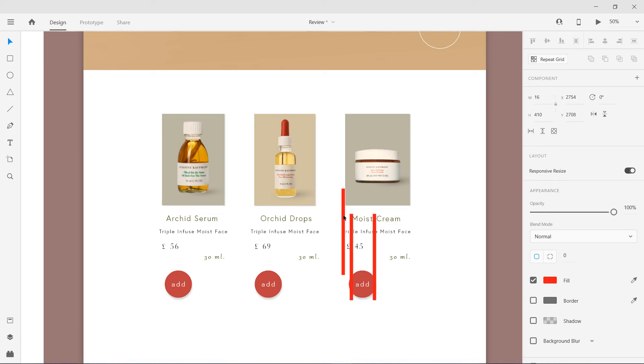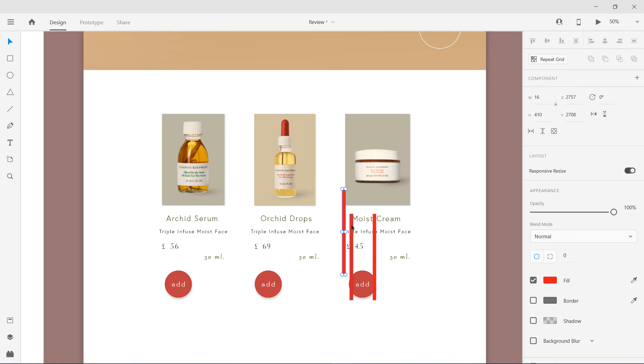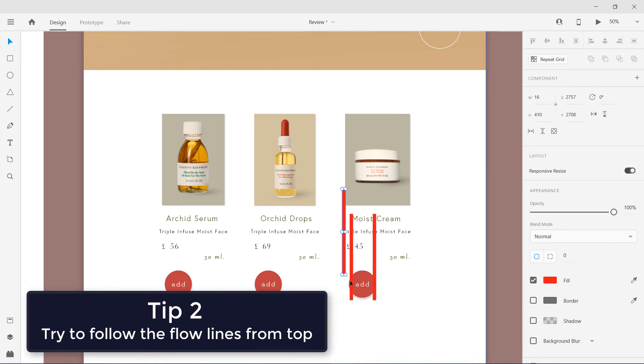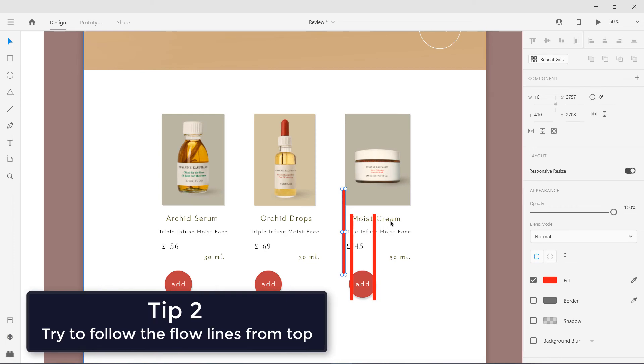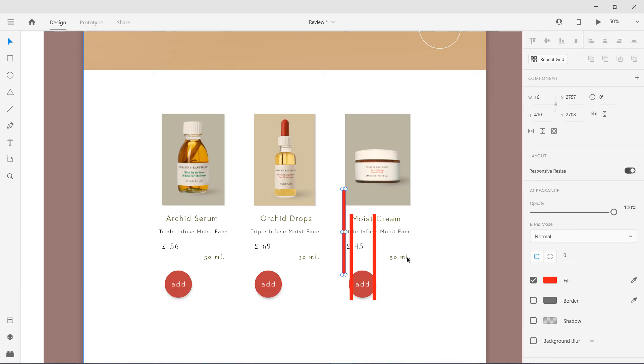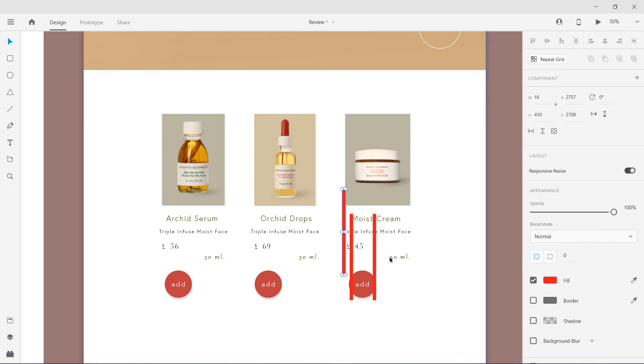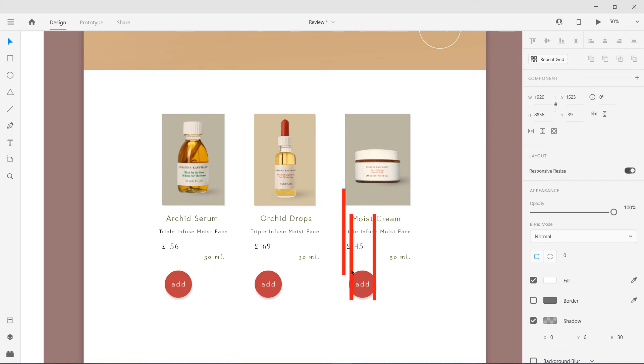You can see these are actually the lines formed by the top elements. You are not following any of them, so try to follow at least align this button to this "Moist Cream." Also don't try to be very creative—try to bring this 50ml in this line in front of this 45 pounds. This is my suggestion.